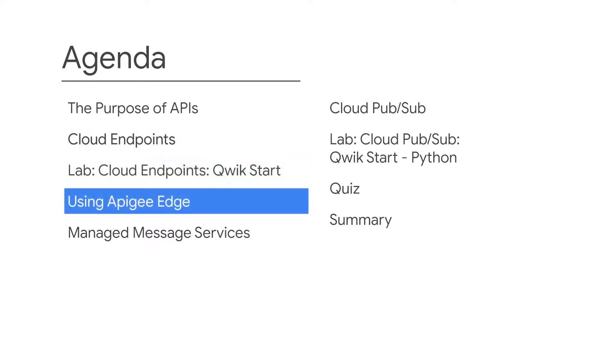The next topic looks at Apigee Edge, which is a platform for developing and managing API proxies.